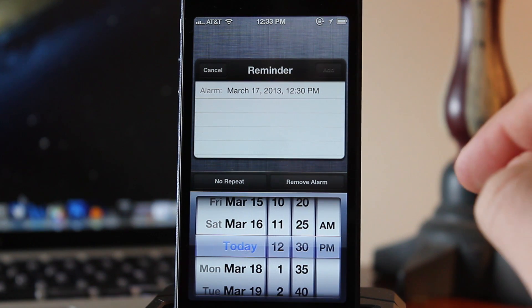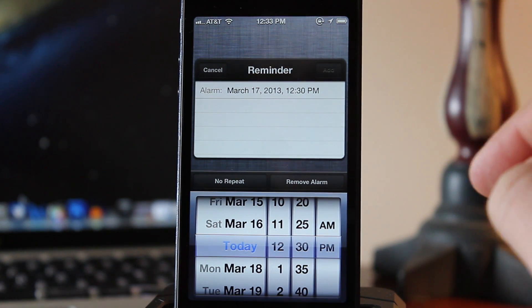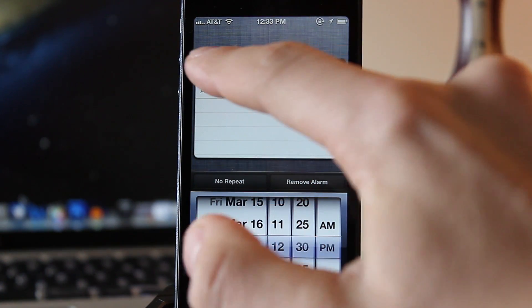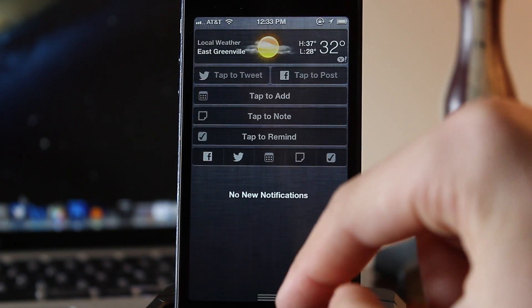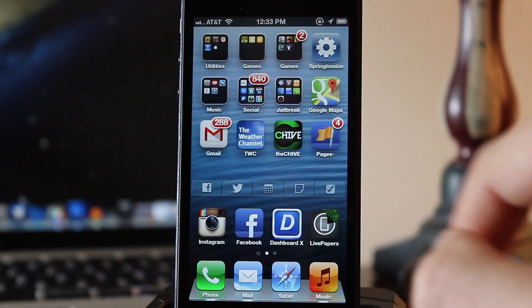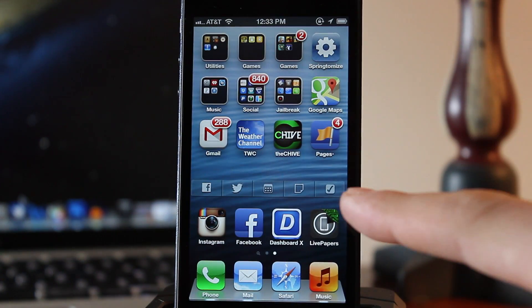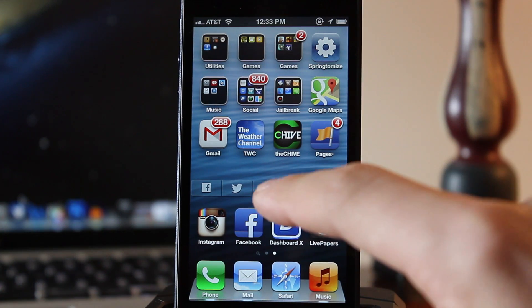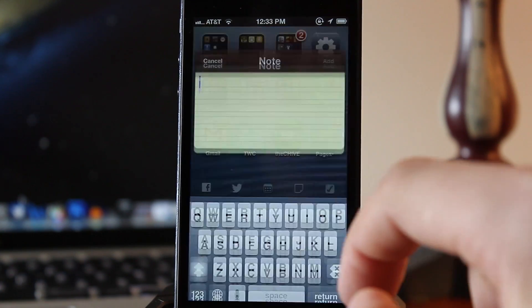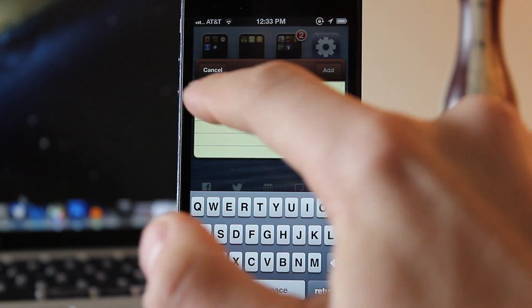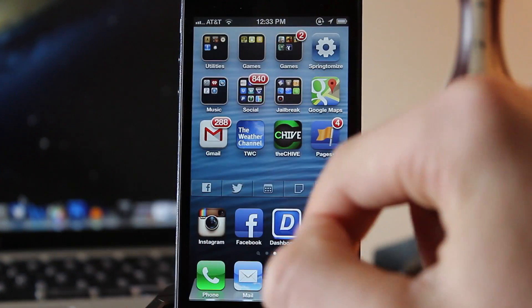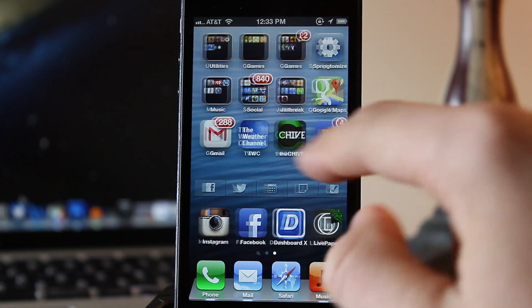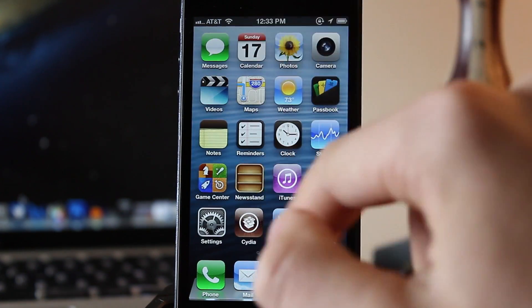Now if you do have Dashboard X, you can bring this experience directly to your springboard allowing you to set a reminder, type out a note, or add something to your calendar without having to actually go to your notification center. So it just brings the experience to your springboard in one quick and convenient way.